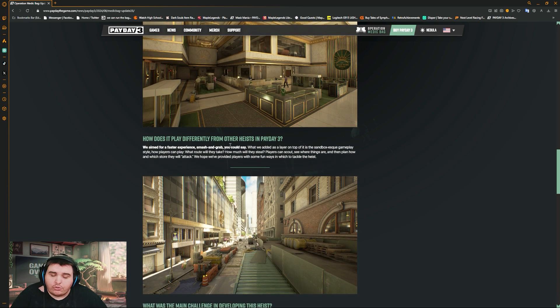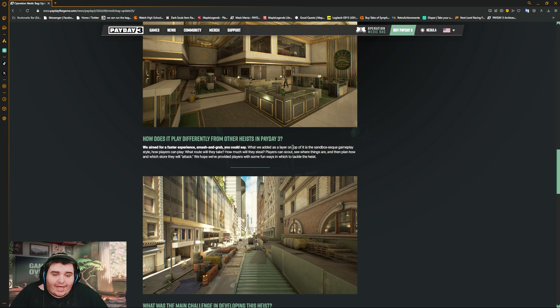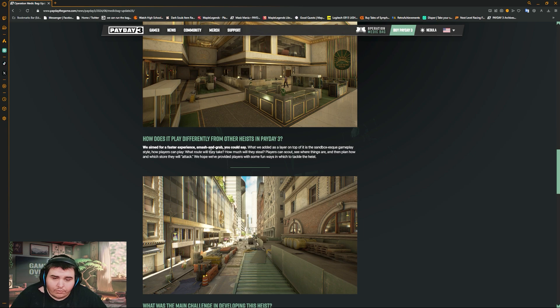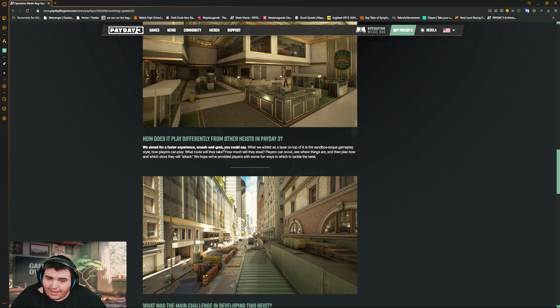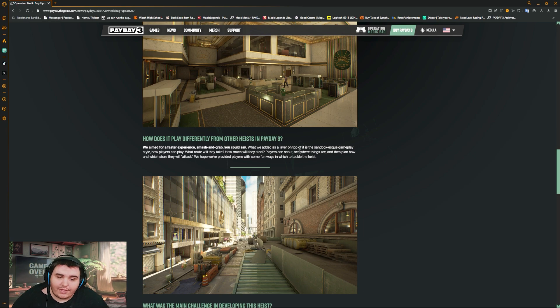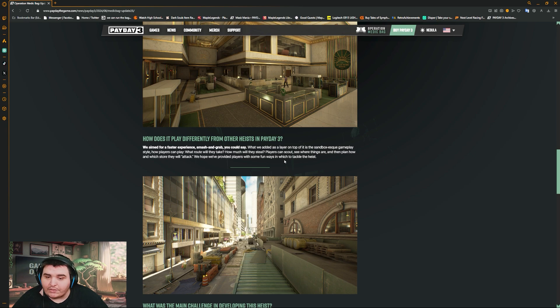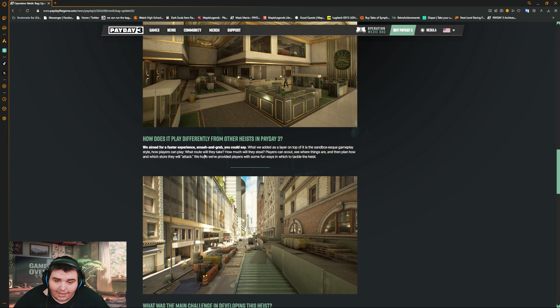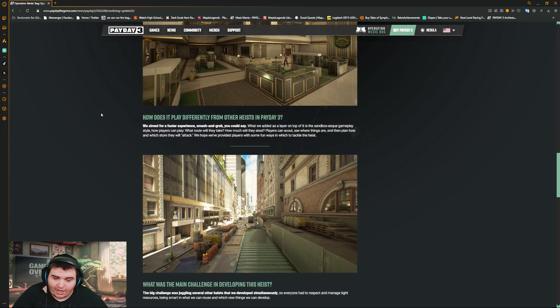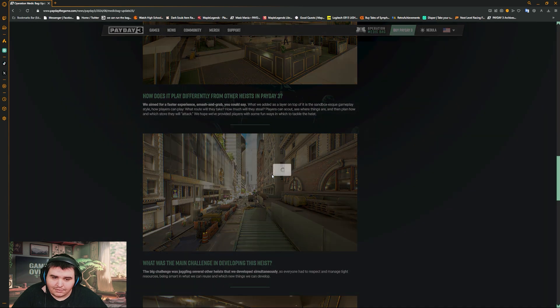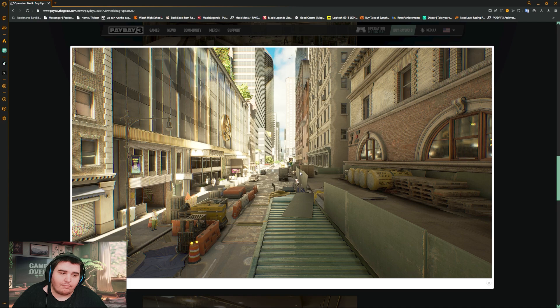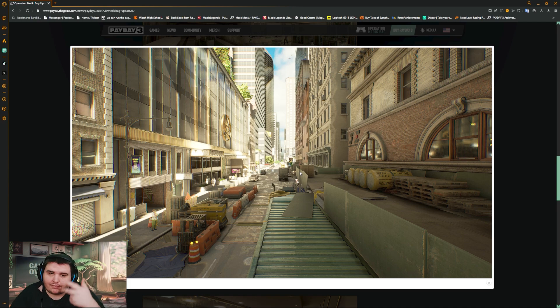How does it play differently from the other heists in Payday 3? We aim for a faster experience, snatch and grab you could say. What we added as a layer on top of the sandbox equivalent gameplay style. How players can play, what route will they take, how much will they steal. Players can scout, see what things are, and then plan which store they will attack. We hope to provide players with some sort of fun way to tackle the heist.